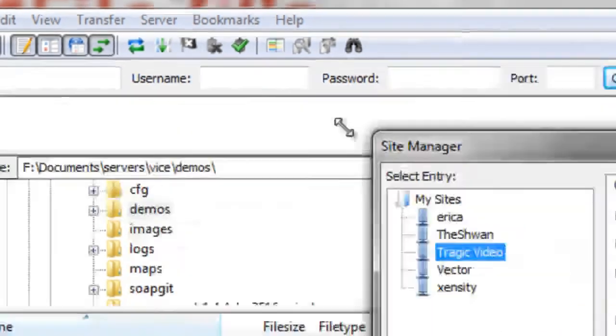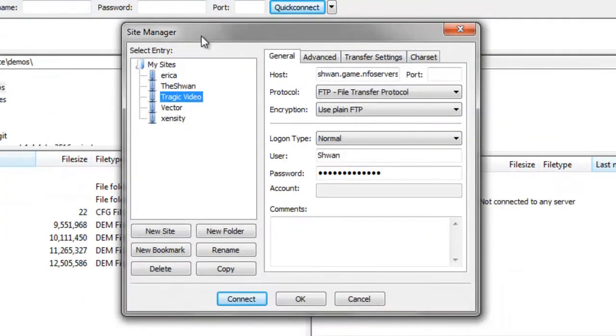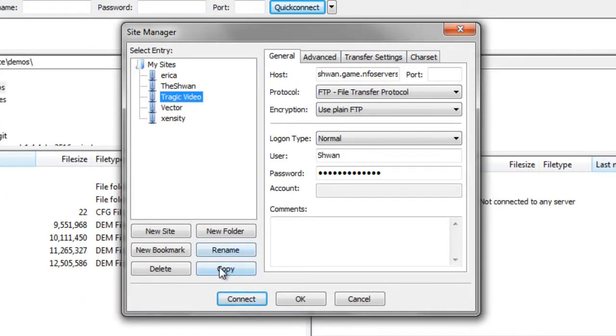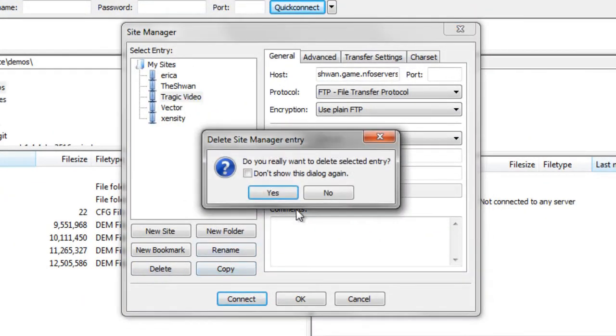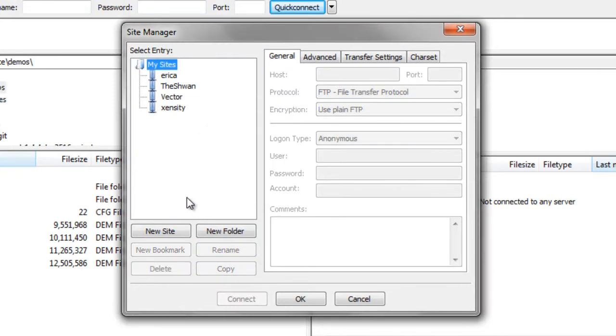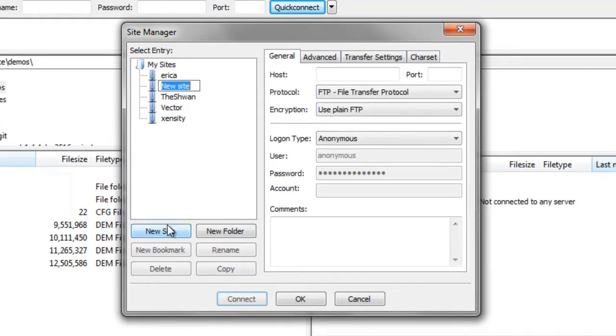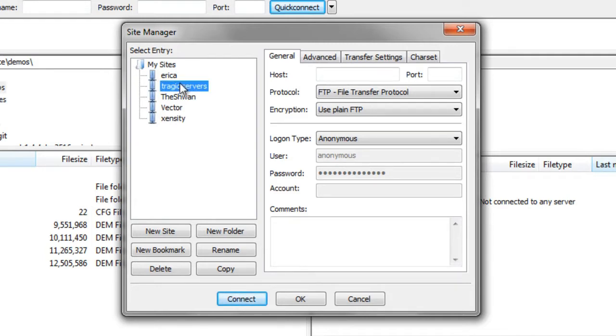But if we press the actual logo, the site manager comes up. And this is what we want. So I'll go ahead and delete this one. Delete. And we'll add a new site. So it's a new site. And if you see, the second you add it, you have the ability to rename it in this window. So we'll just call it Tragic Servers. All right. And it wants a host and it wants a port. So let's go ahead and find that.